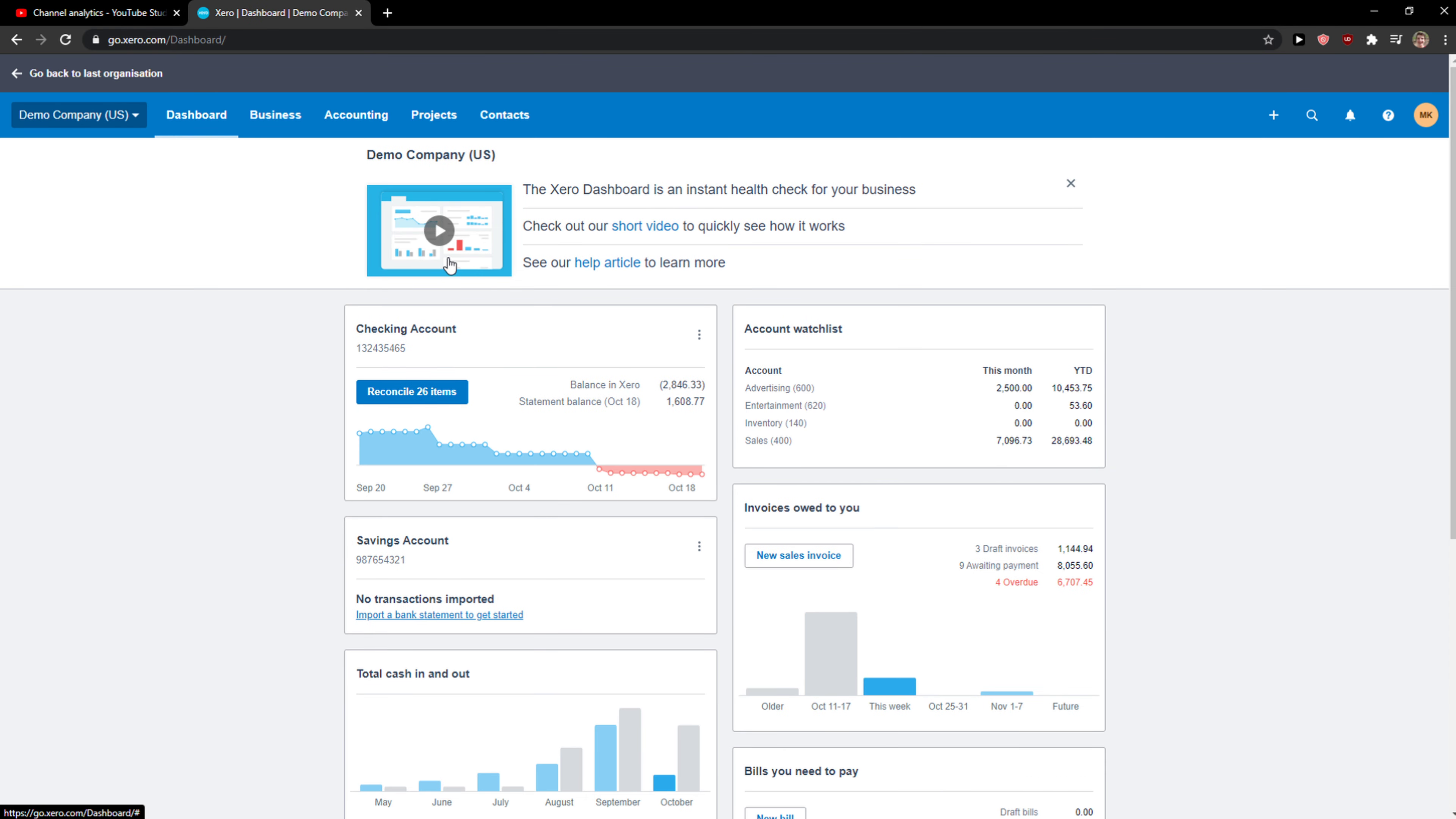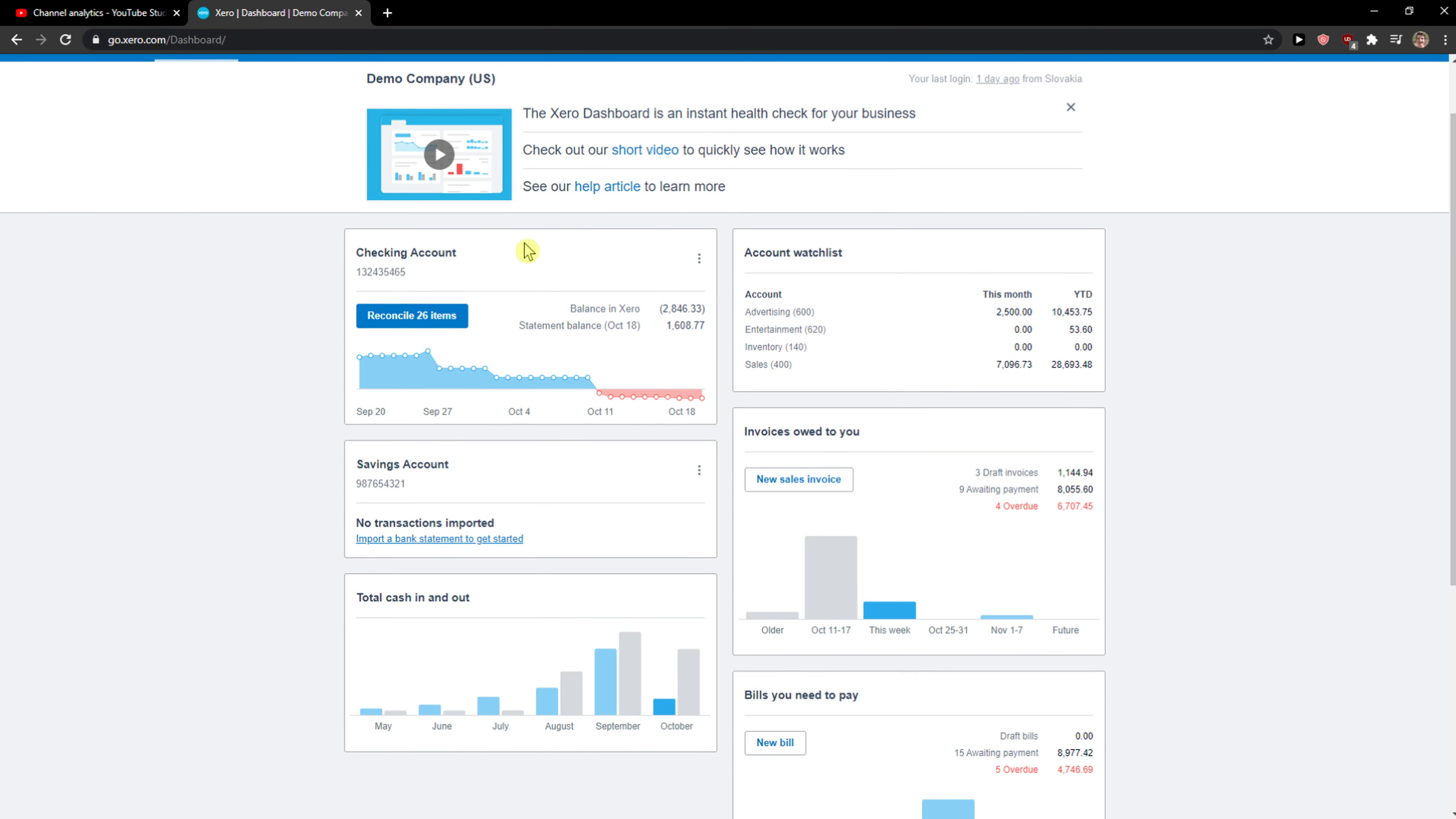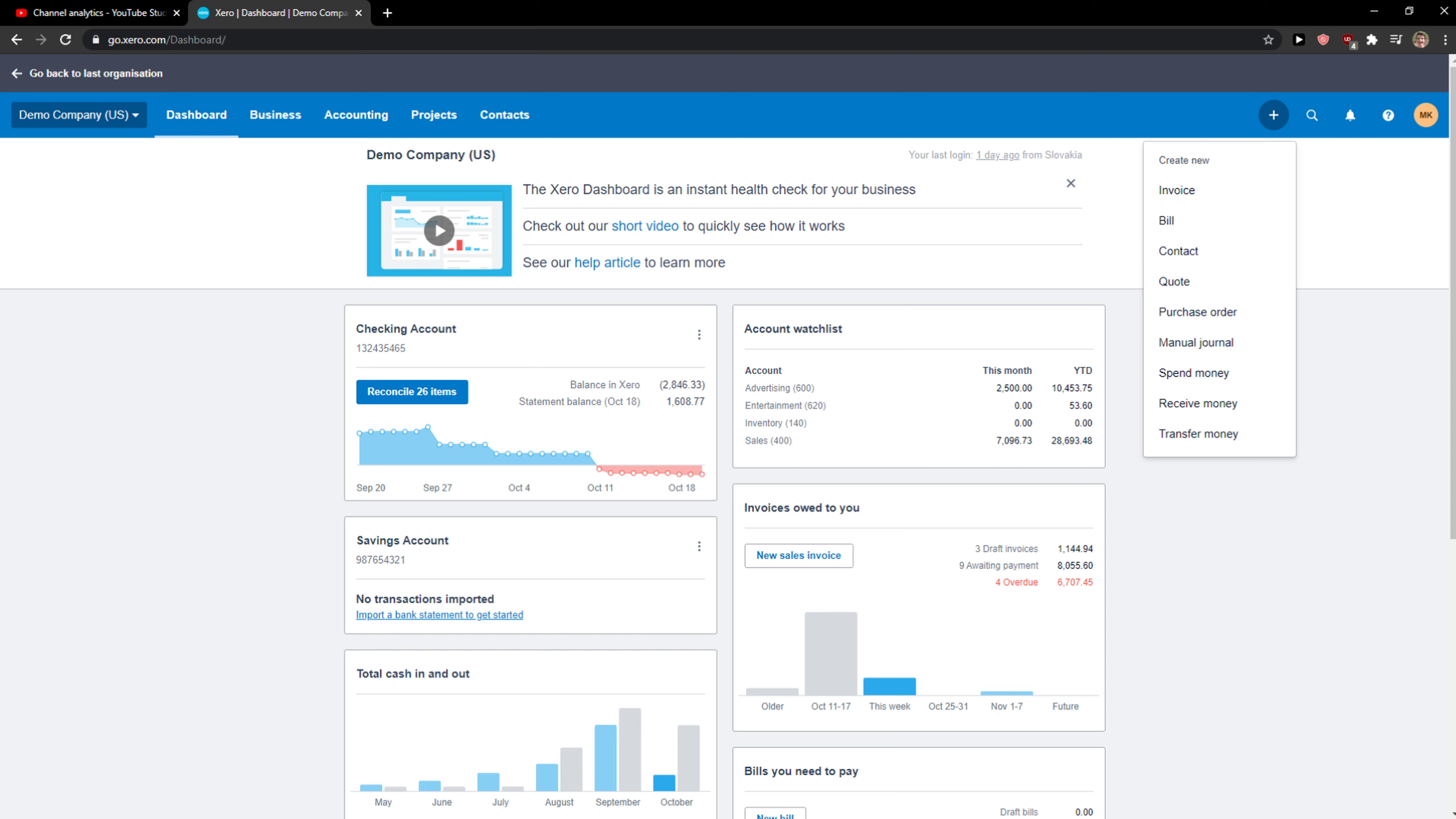When you're going to do it, you're going to access directly demo company and you can test things here, create accounts, receive money, spend money, transfer money, etc. So yeah, that's pretty much it. Thank you very much everybody for watching.